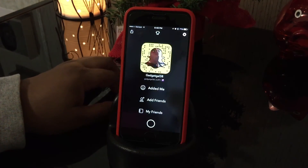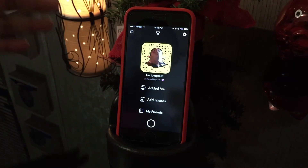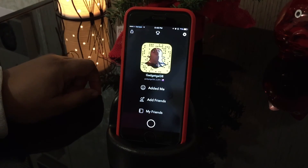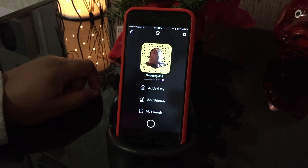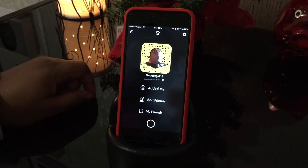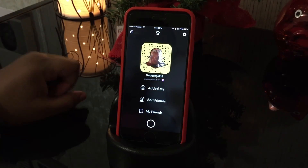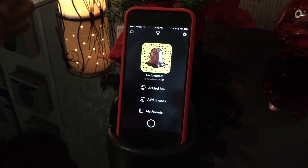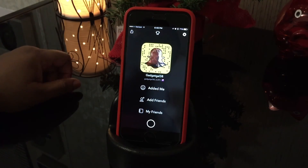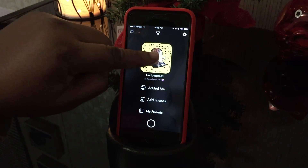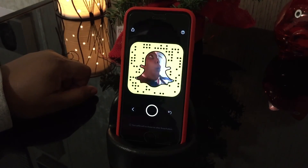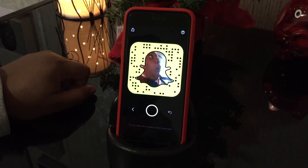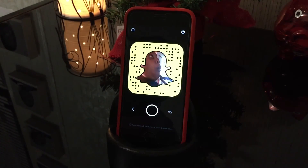Alright guys, so that is the update — 9.45.0.0. Hope you enjoyed the video. Please give me a thumbs up, comment below, and if you haven't already, please subscribe. Don't forget to follow me on Snapchat. Love you. Toodles.